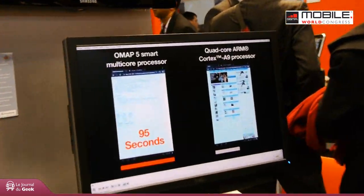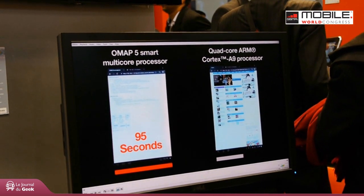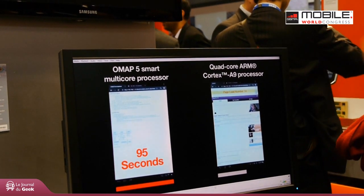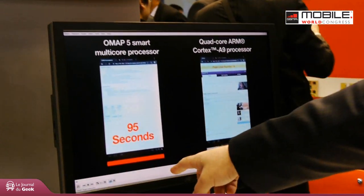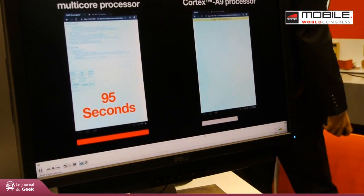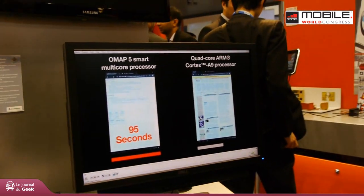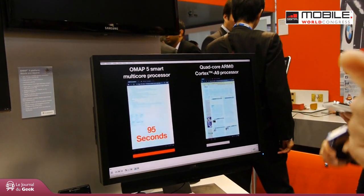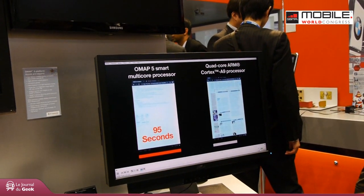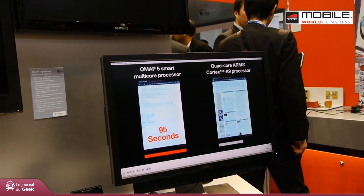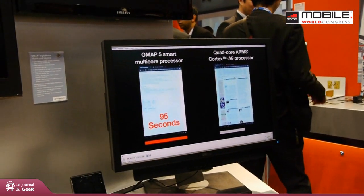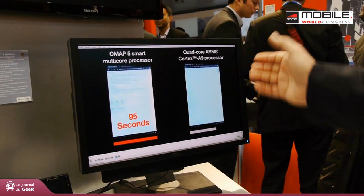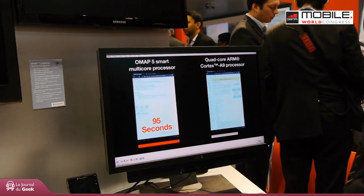We've posted this to YouTube — this is not a setup. We ran 20 consecutive web page loads with OMAP5 running at only 800 megahertz versus a shipping quad-core Cortex-A9 processor. There are three activities going on simultaneously: web page loads, MP3 playback, and a file download. The OMAP5, at a much lower frequency, completed the web page loads in 95 seconds. We are still waiting for that quad-A9 to finish — it is going to take over 200 seconds.